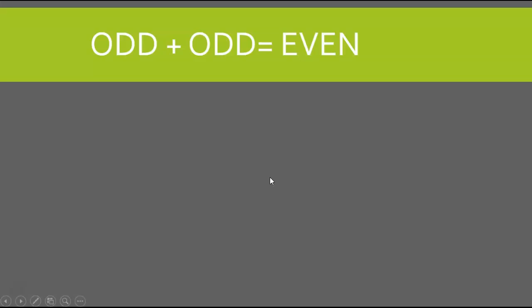Now if I add an odd number plus an odd number, the answer is always going to be an even number. For example, if I add 5, which is an odd number, plus 3, which is also an odd number, our answer is always going to be even. So 5 plus 3 is 8.